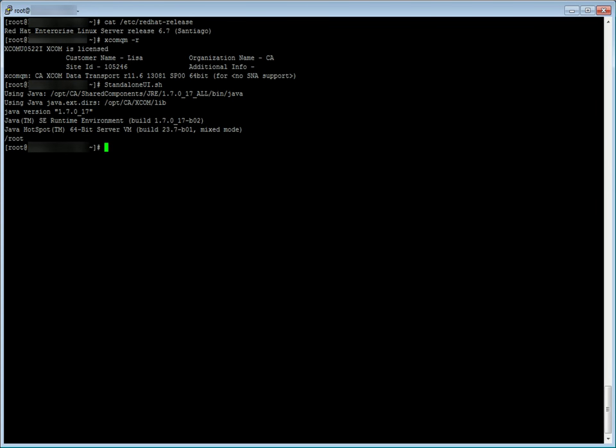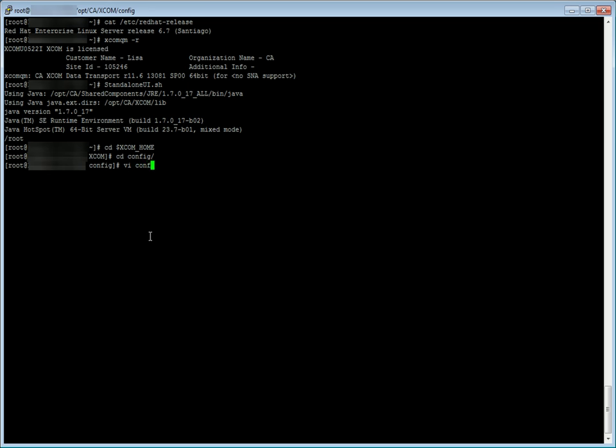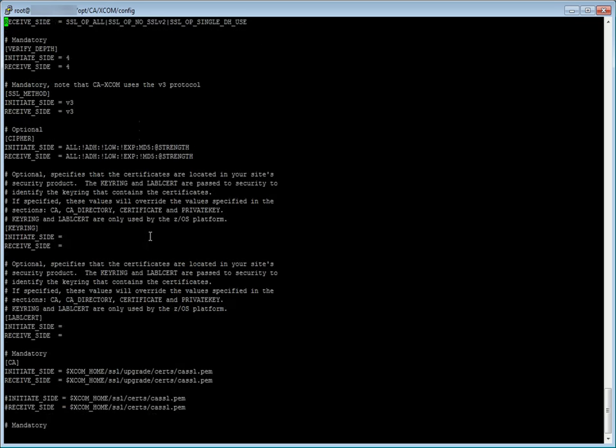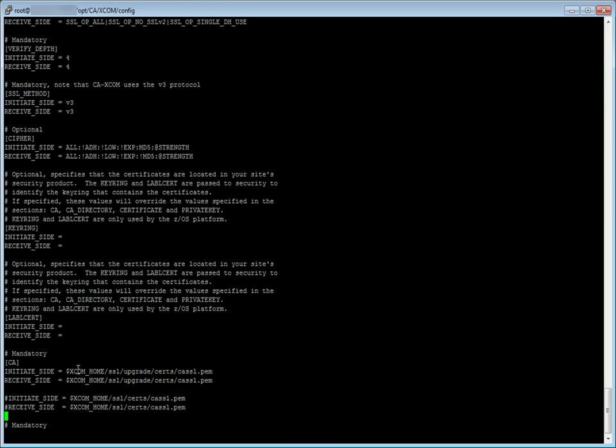Similarly, other configuration files have been modified. Let us open them in a text editor. We have modified two files, configssl.cnf and XCOM end script. Let us open configssl.cnf first. In configssl.cnf, we have changed the default path of the certificates. The default path is $xcom home slash ssl slash certs slash cassl.pem. The path has been changed to $xcom home slash ssl slash upgrade slash certs slash cassl.pem.